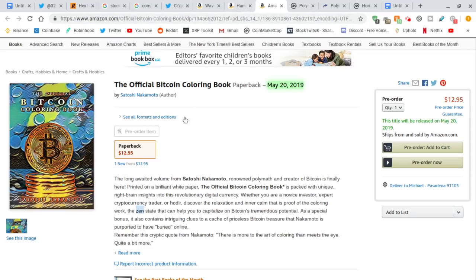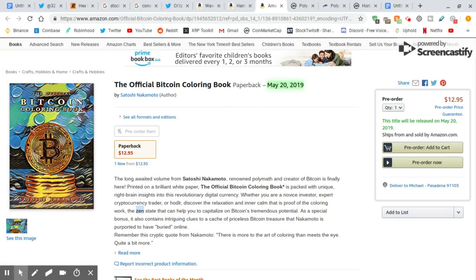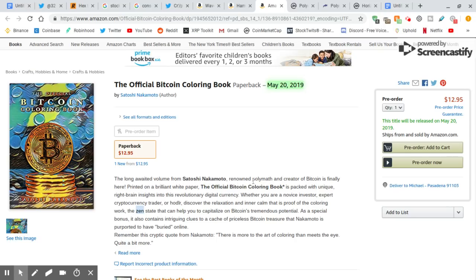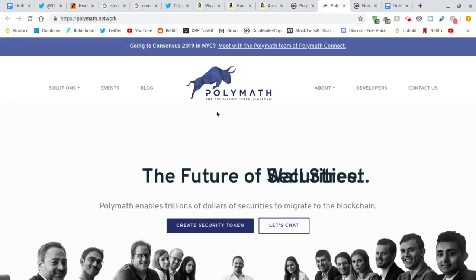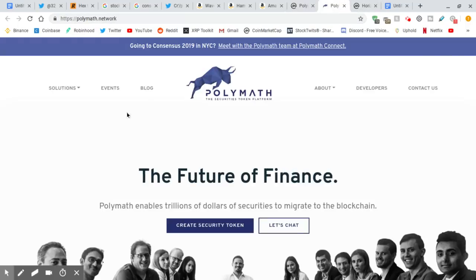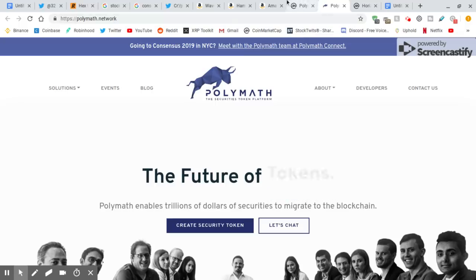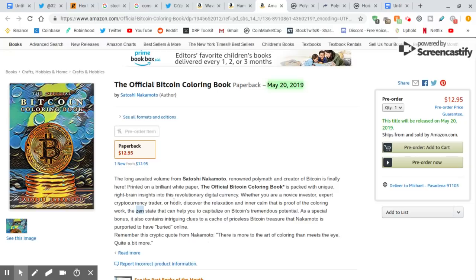Now, Satoshi Nakamoto also has this coloring book, Bitcoin coloring book, coming out the same day as the other one. What does it mean? So, I looked at this. Let me read it real quick. The long-awaited volume from Satoshi Nakamoto, renowned Polymath and creator of Bitcoin. Polymath. Is he talking about this? Polymath? Which is going to be a security token. It's going to be huge. Is that what he's talking about? And what else? Printed on a brilliant white paper. Get it? White paper. The official Bitcoin coloring book is packed with unique right brain insights into this revolutionary digital currency.